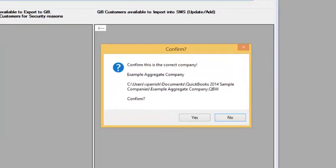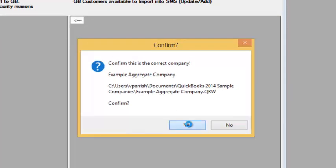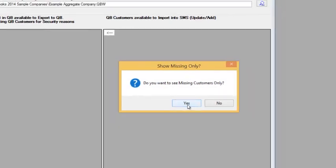When we open this up, the first thing it does is ask us to confirm that we are synchronizing to the correct company in QuickBooks. We'll say yes. And then it will ask you if you only want to see the information that is missing for the customers. And we're going to say yes again.